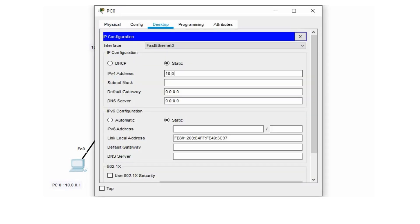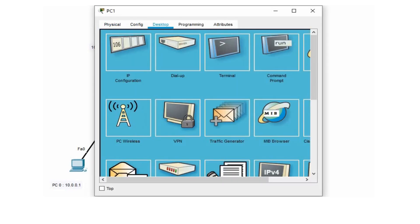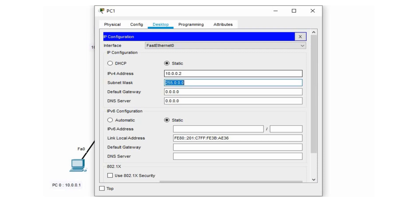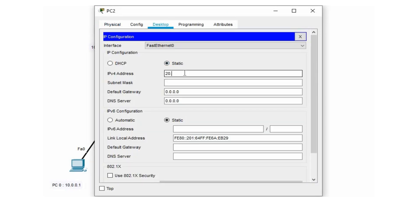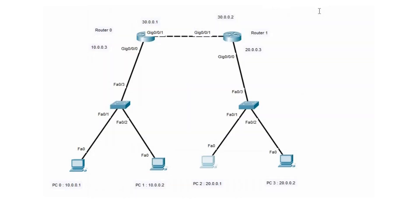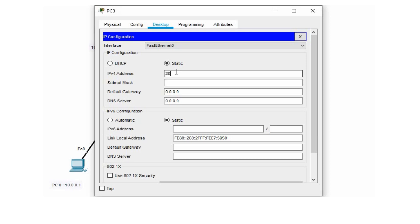For PC0, the IP configuration is 10.0.0.1 with the default subnet mask and a gateway address of 10.0.0.3. For PC1, the IP configuration is 10.0.0.2 with the default subnet mask and the same gateway of 10.0.0.3. For PC2, the IP address is 20.0.0.1 with the default subnet mask and a gateway of 20.0.0.3. For PC3, the IP address is 20.0.0.2 with the default subnet mask and a gateway of 20.0.0.3.